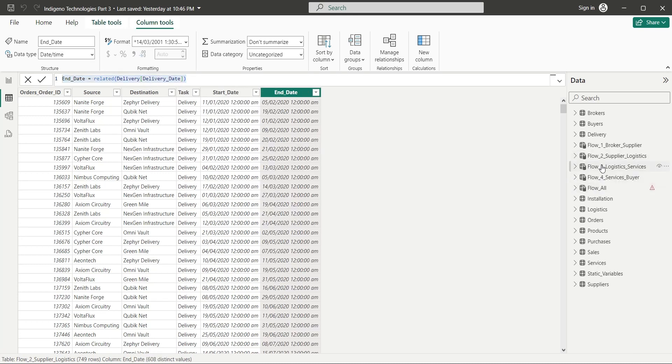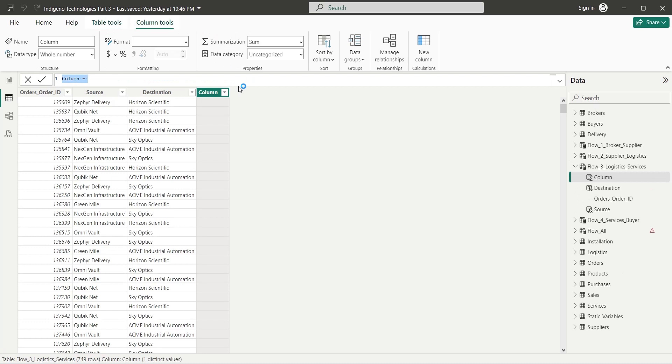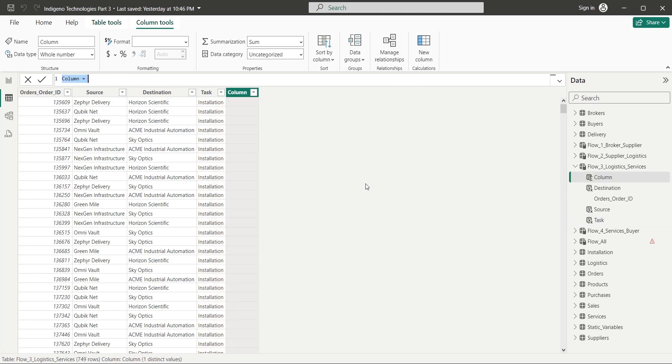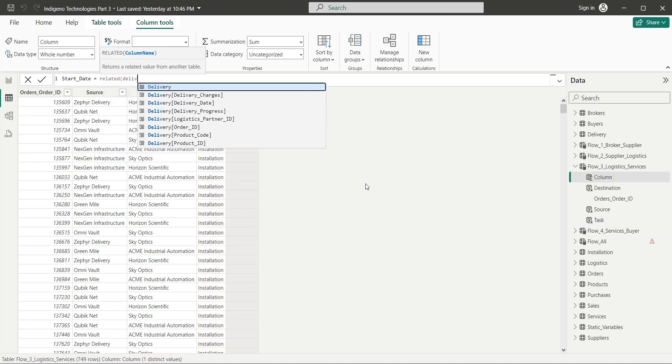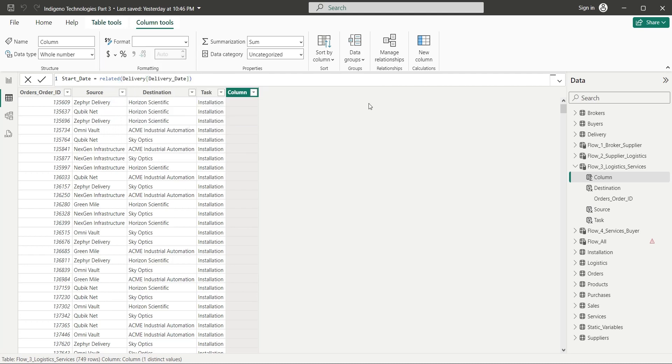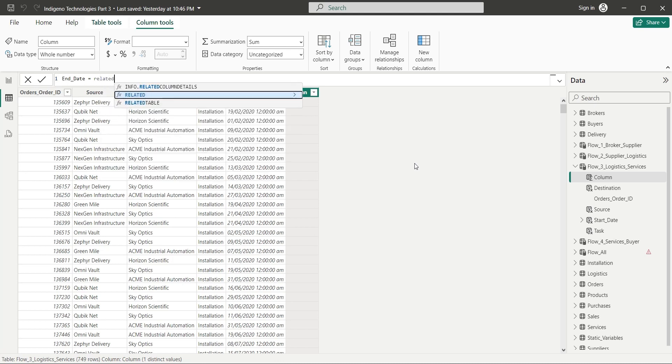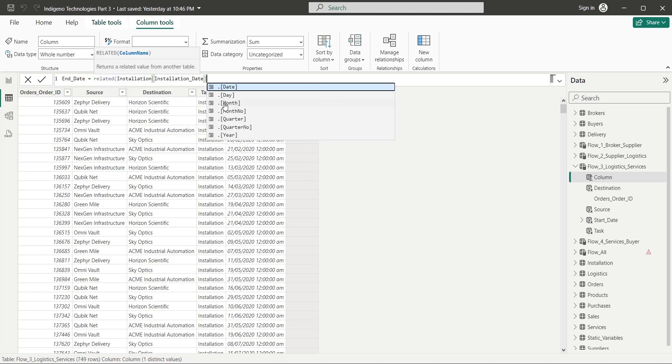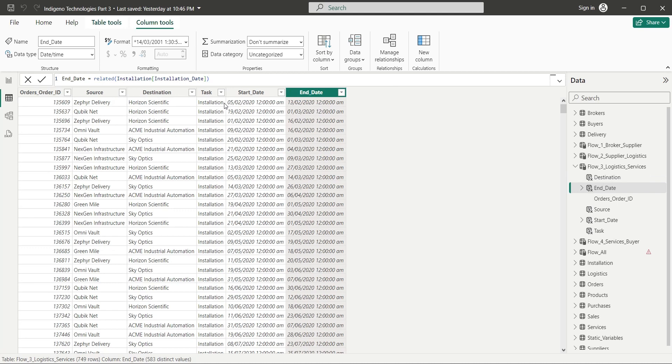In the next table, we will again add a task column. Here the task is installation. The installation process can only start when the product is delivered. Therefore, the delivery date will become the start date of this task. The task will end with the installation or setting up of the product. Therefore, the end date will be the installation date from the installation table.